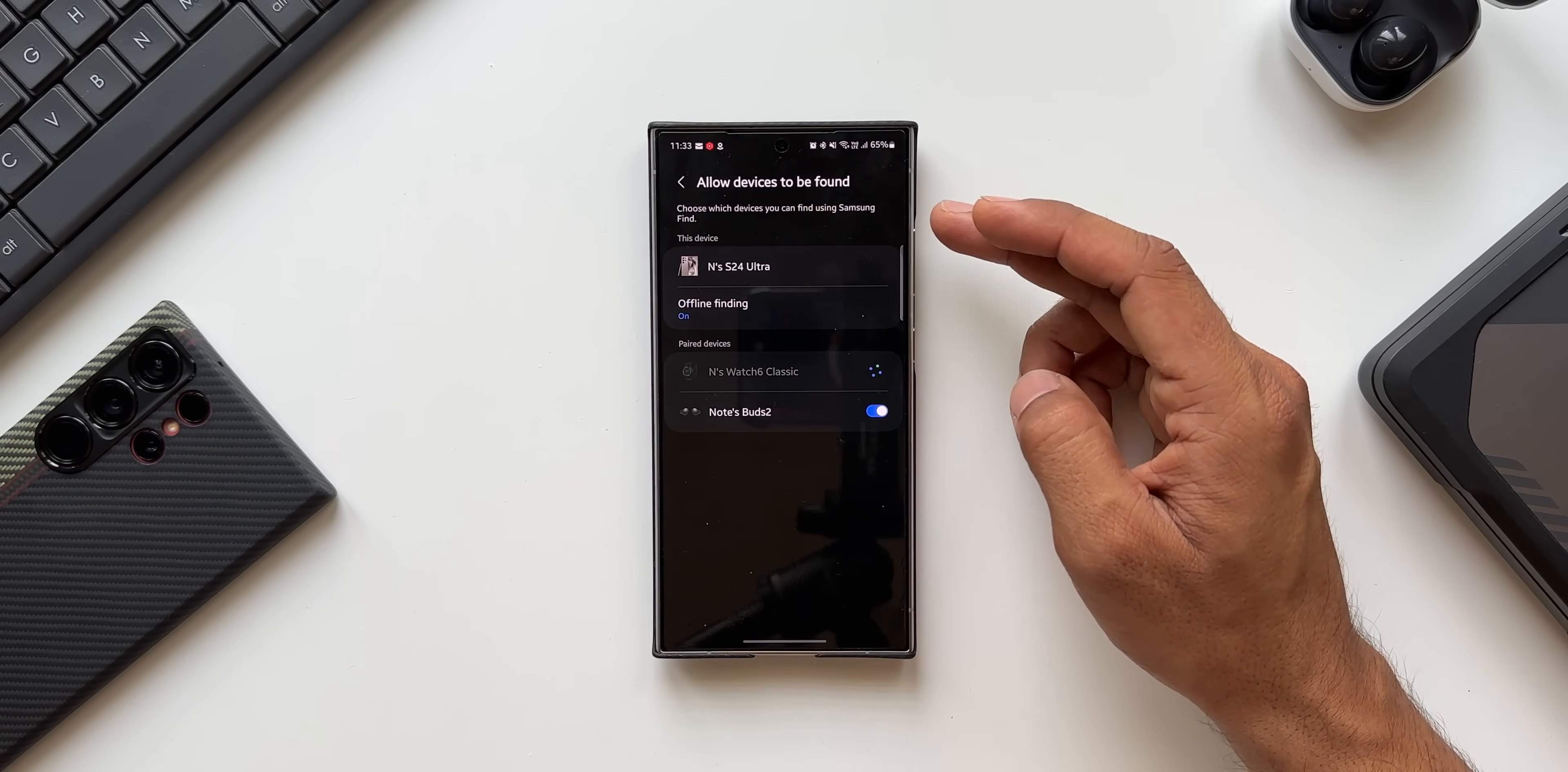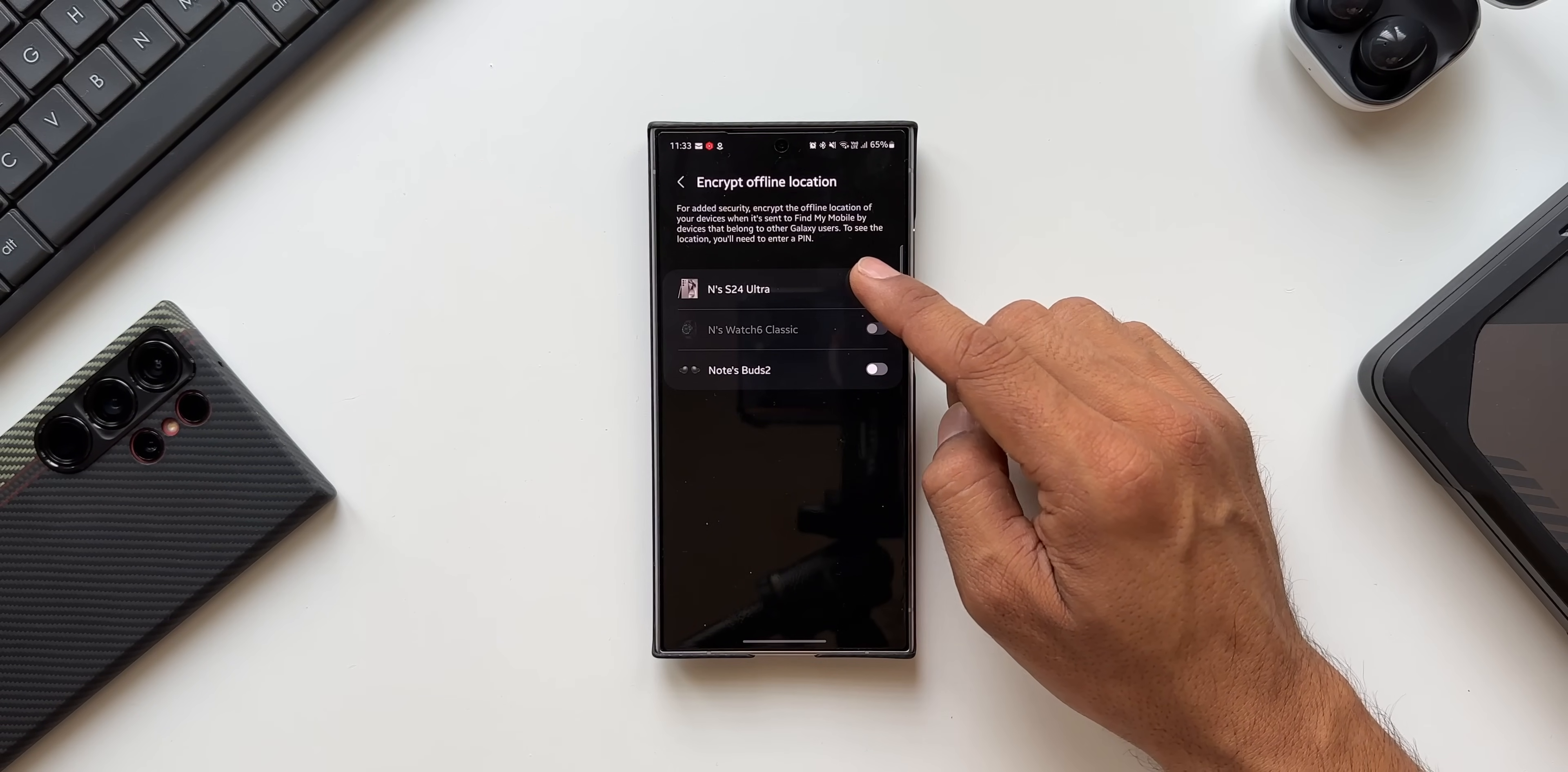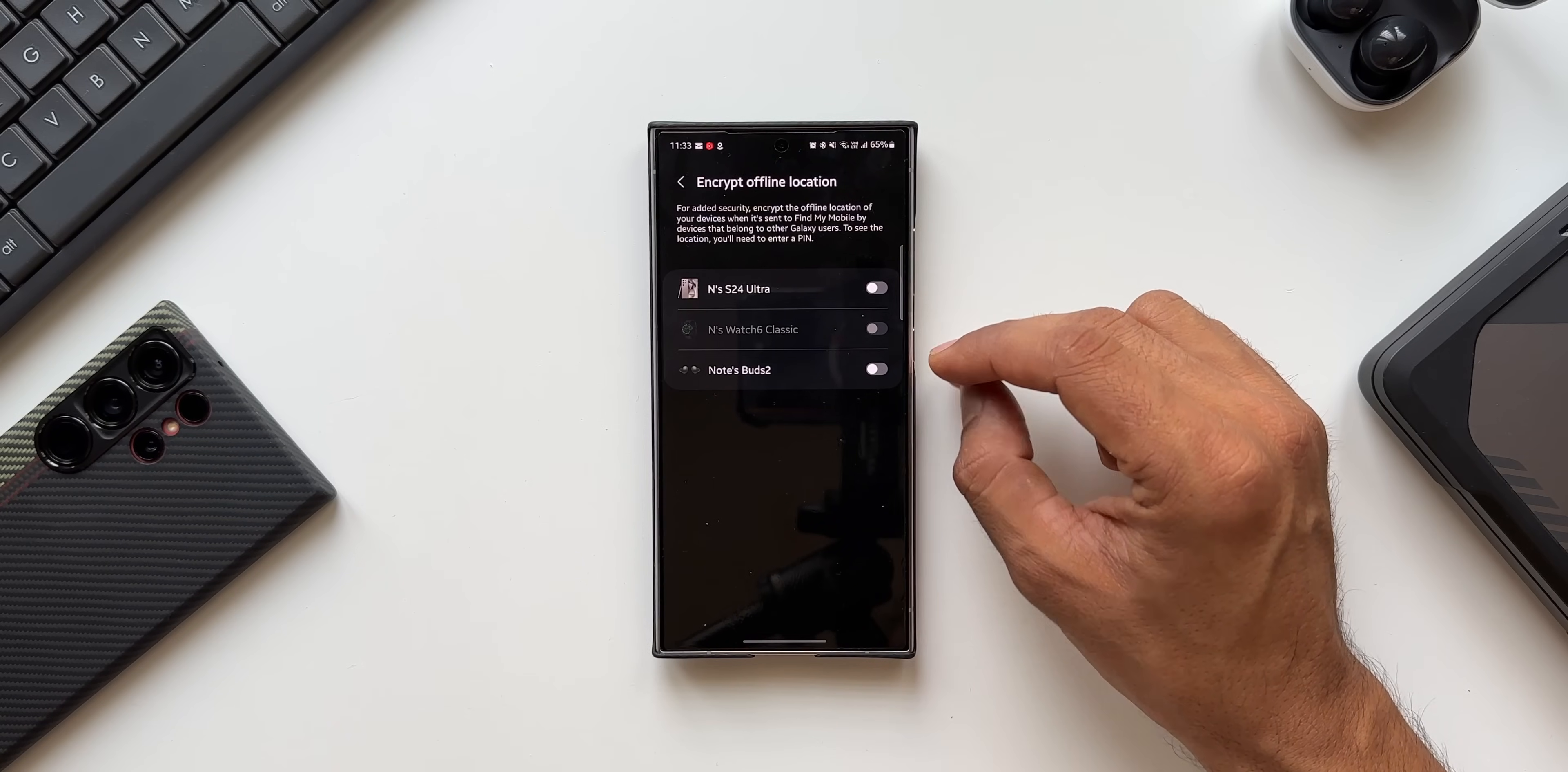Then we have got this option: Encrypt offline location. For added security, encrypt the offline location of your devices when it's sent to Find My Mobile by devices that belong to other Galaxy users. To see the location you will need to enter a PIN. So you'll be able to encrypt the offline location by enabling these toggles here.